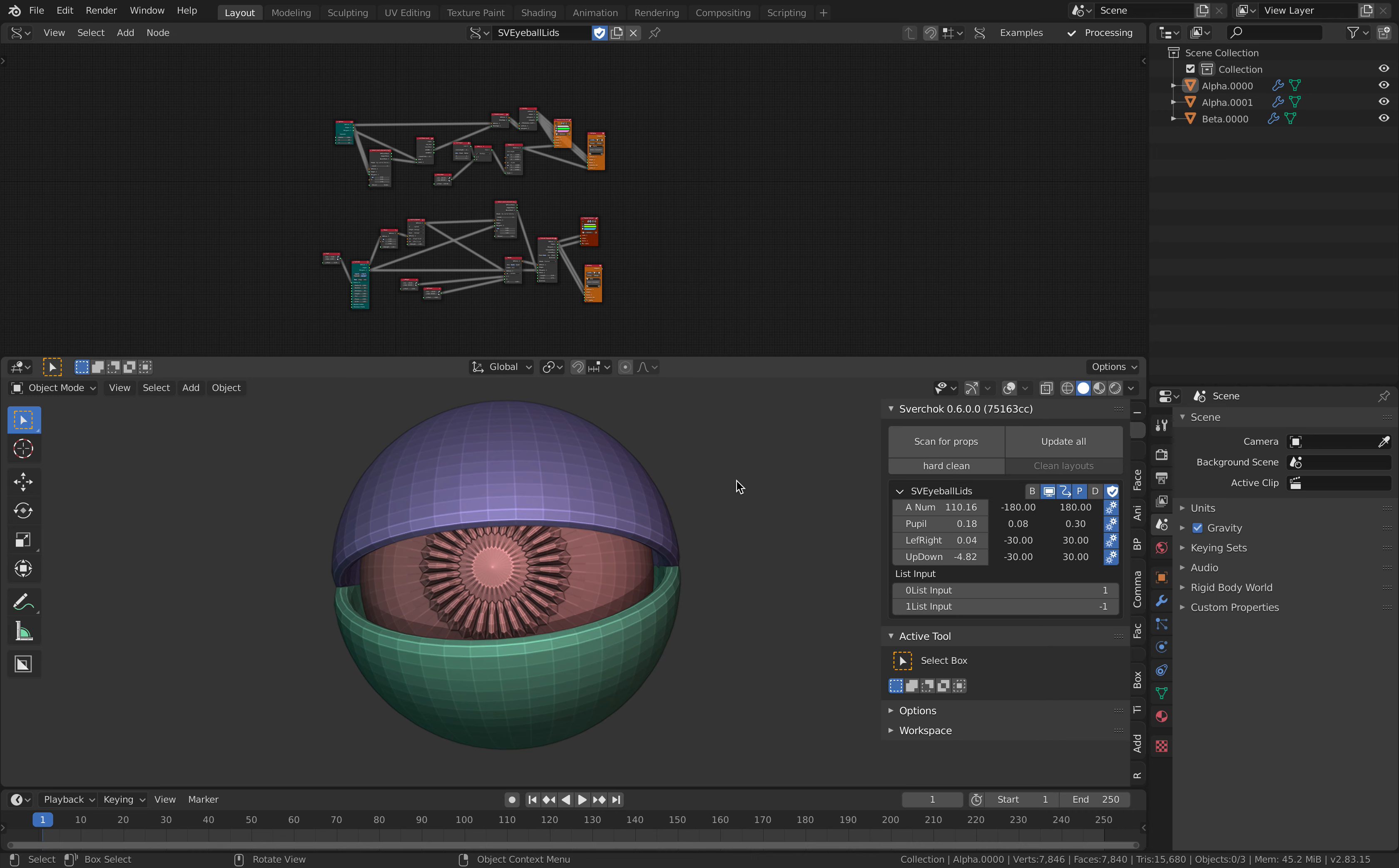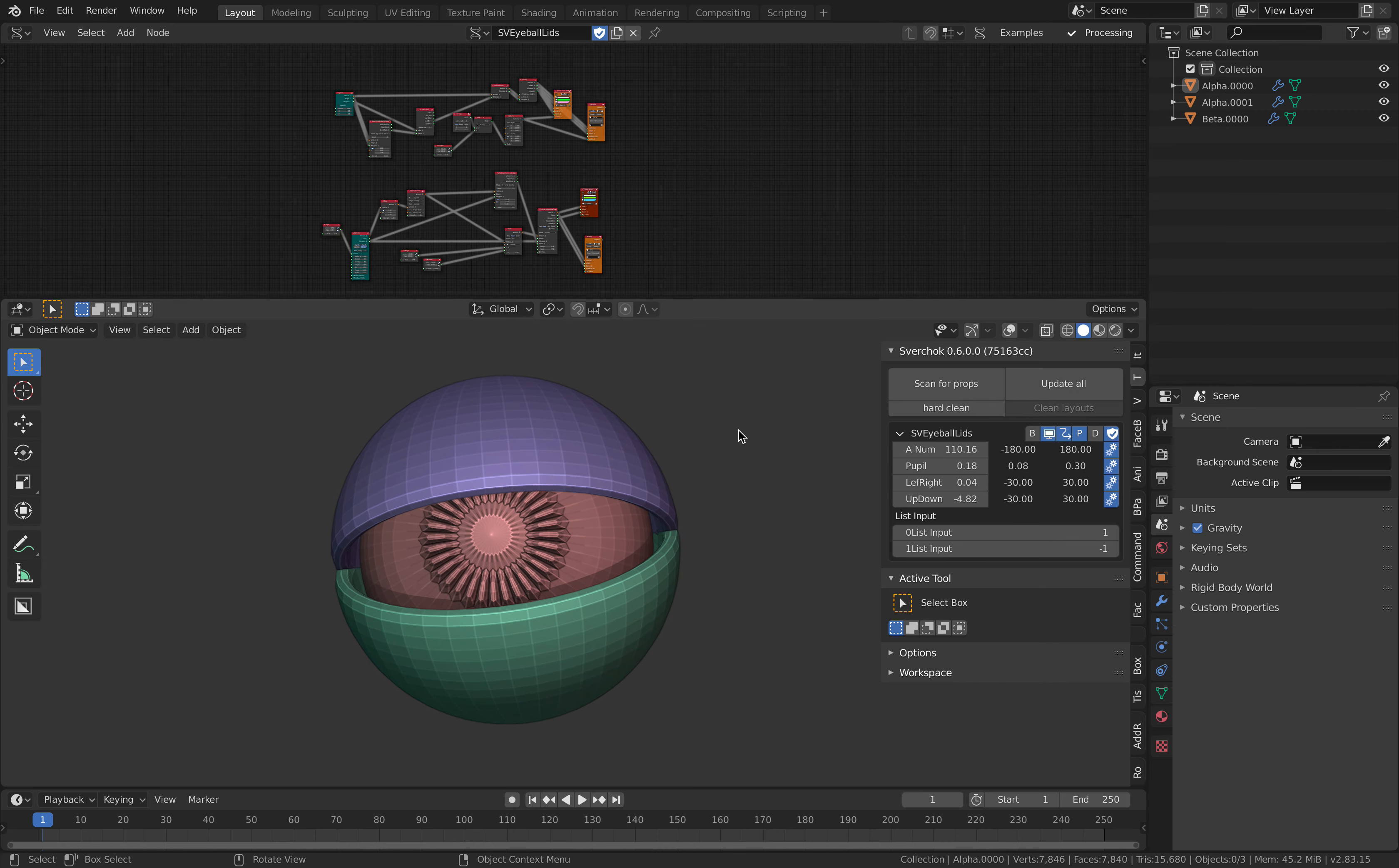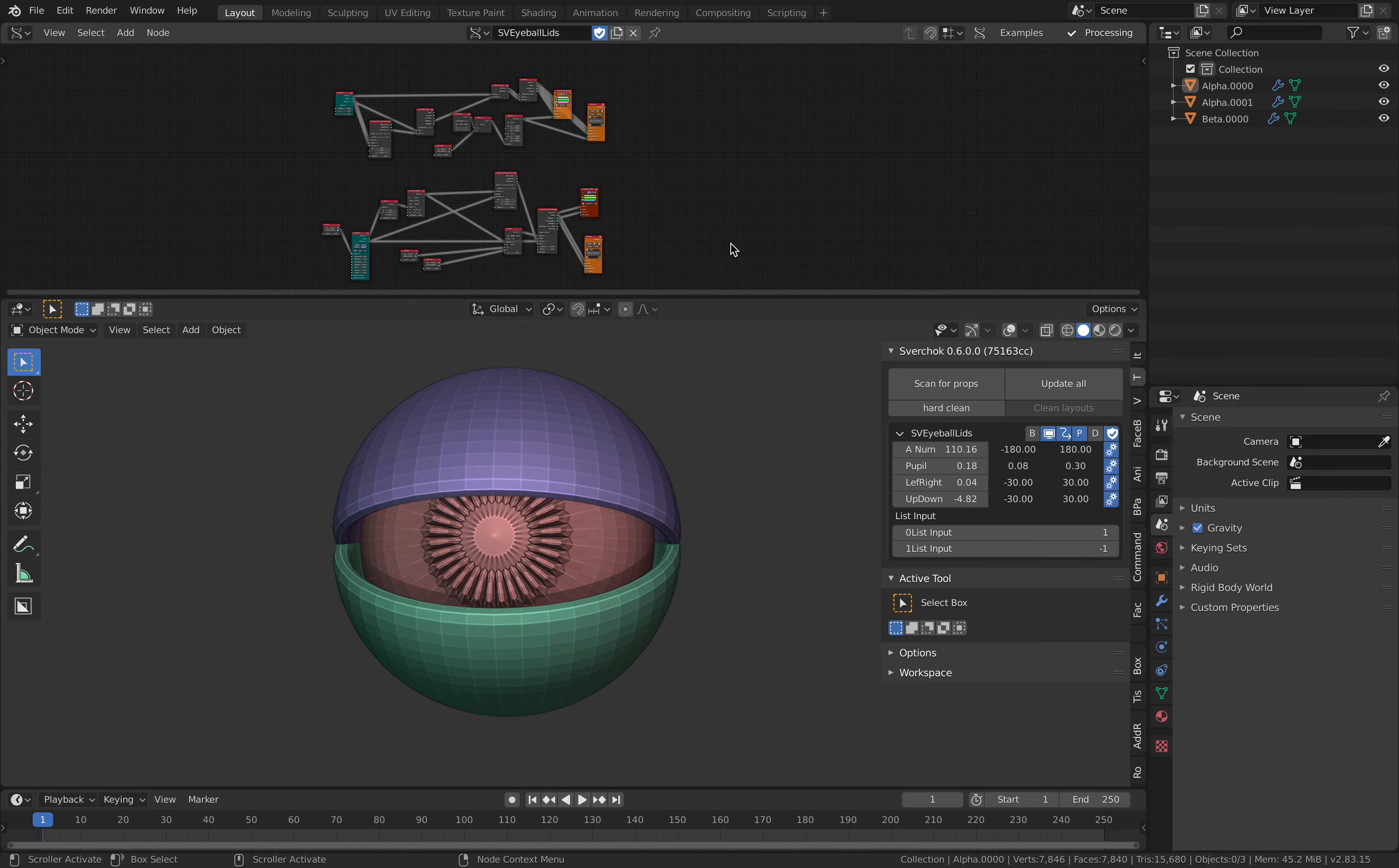Hello, welcome back to Blender Sushi Live Building. In this episode I will be giving the breakdown of this mechanical eyeball created procedurally using Sphere Chalk add-on in Blender.